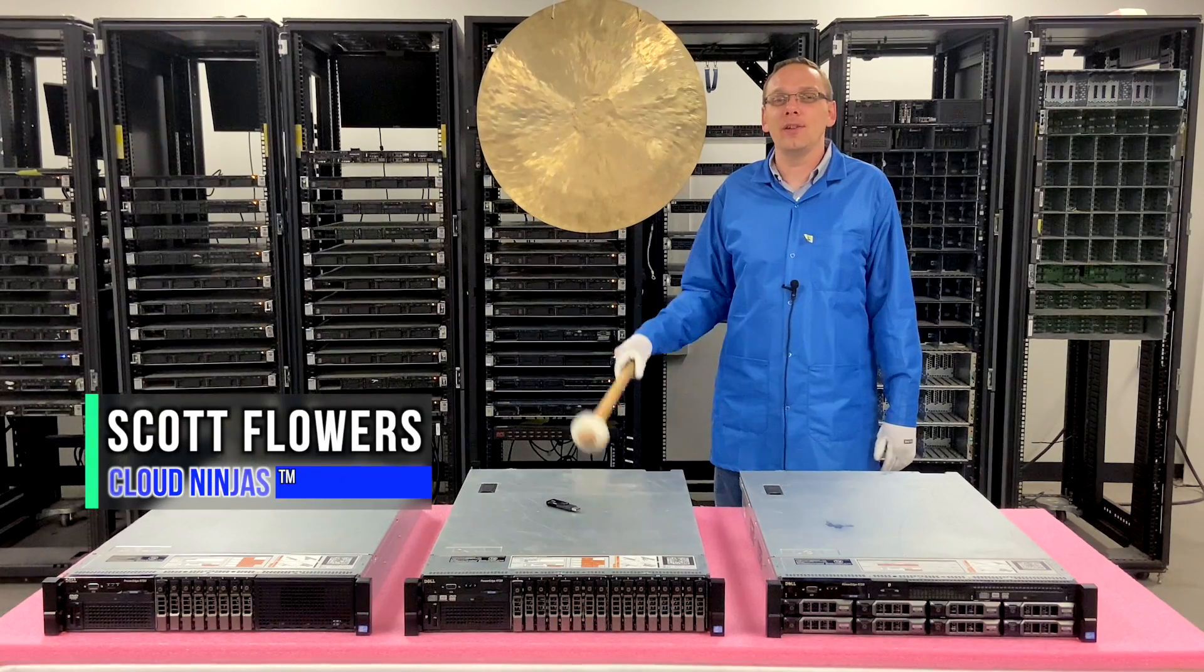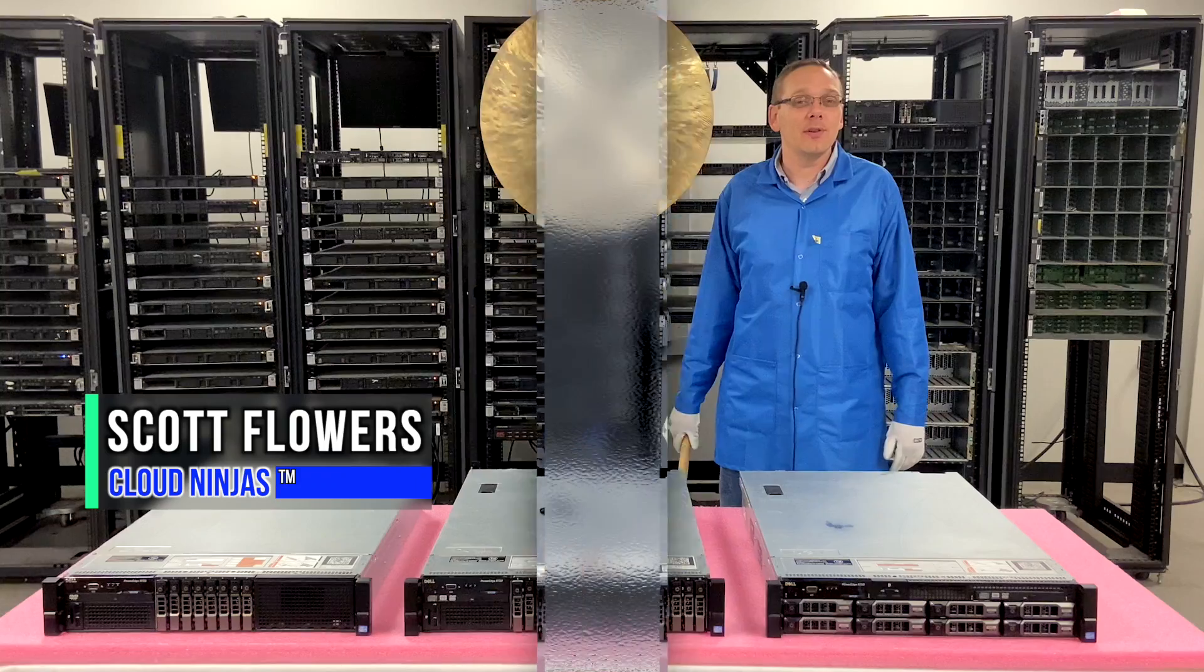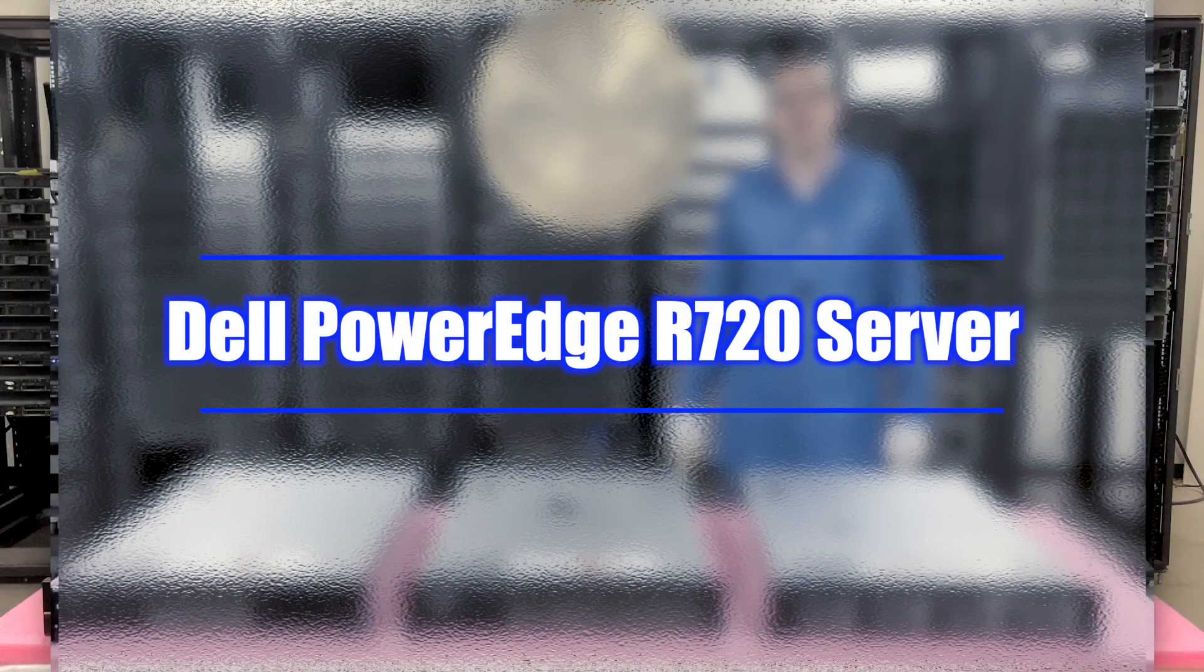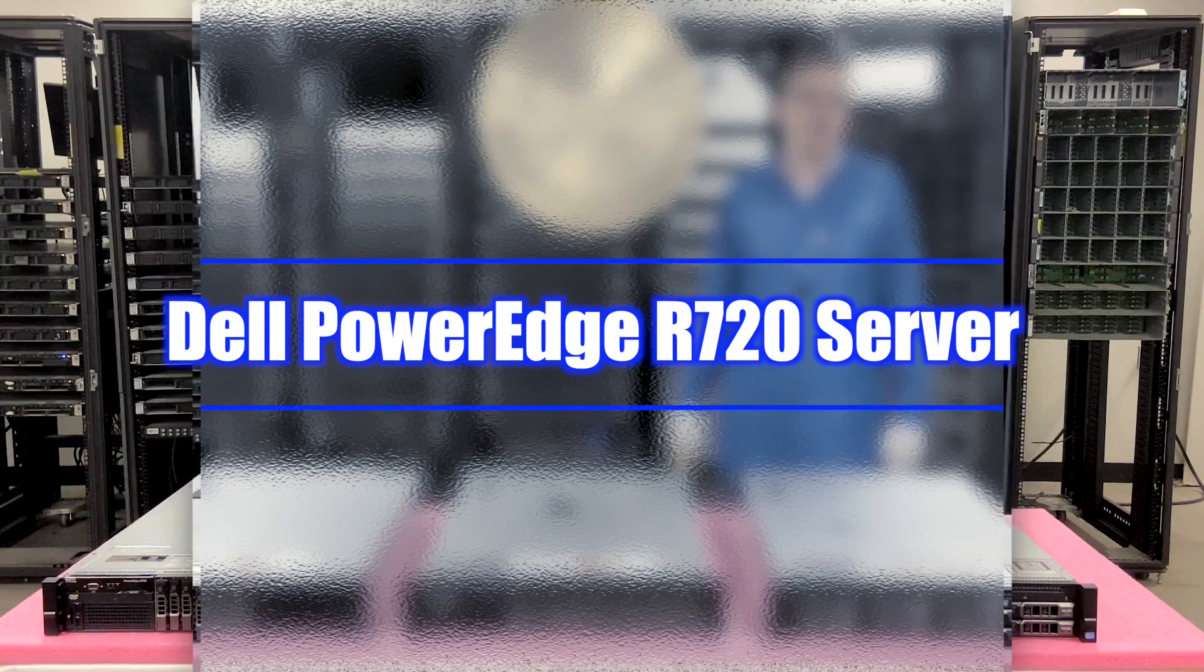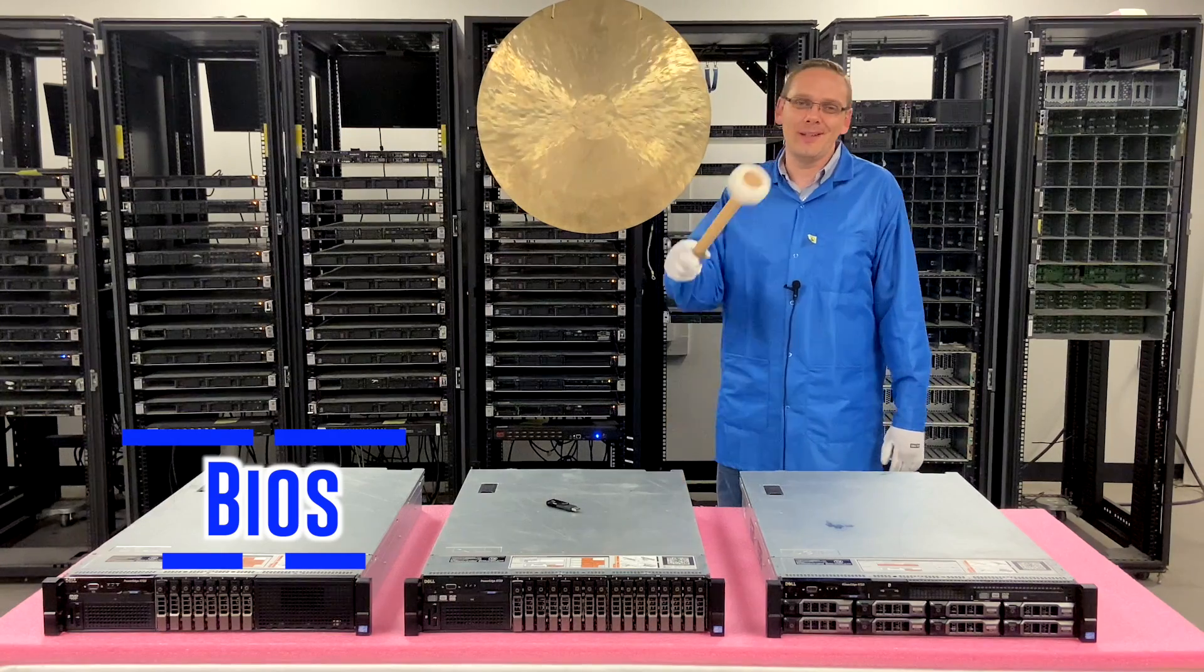Hi, I'm Scott Flowers with CloudNinjas. Today we're here to continue our series on the Dell PowerEdge R720 server. In this video we're going to specifically show you how to update your BIOS. Let's get going.